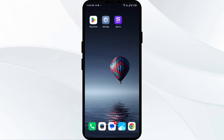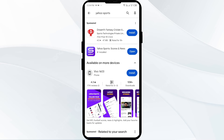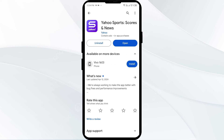The fourth solution is to update the Yahoo Sports app to the latest version. Head to the Play Store and search for Yahoo Sports. Select the app — if an update is available, you will see an Update button next to it. Tap on it to update, then launch the app again.